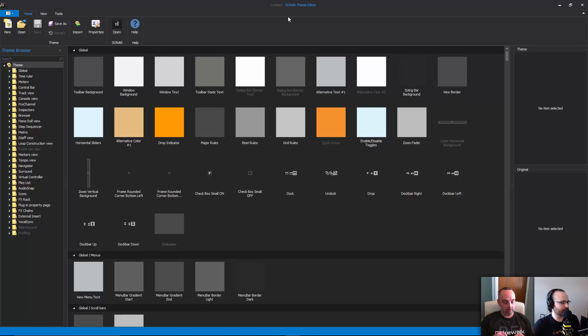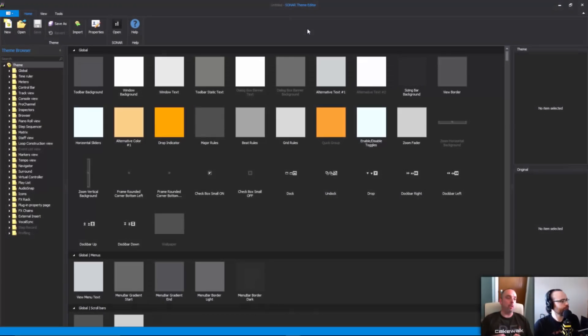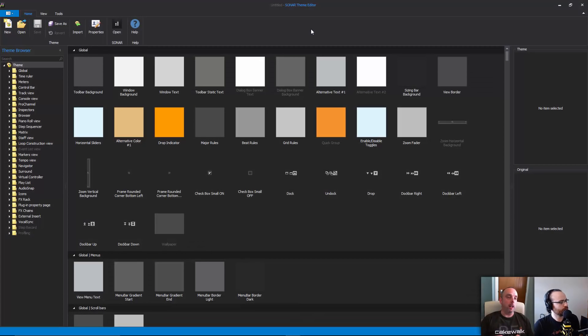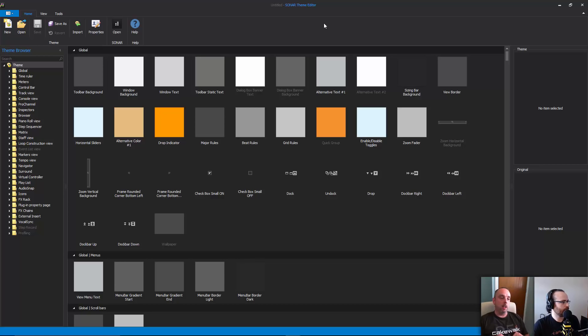What do you suggest is the easiest thing to do at first inside of the theme editor? Well, the first thing to do is probably look at the theme browser on the left there.